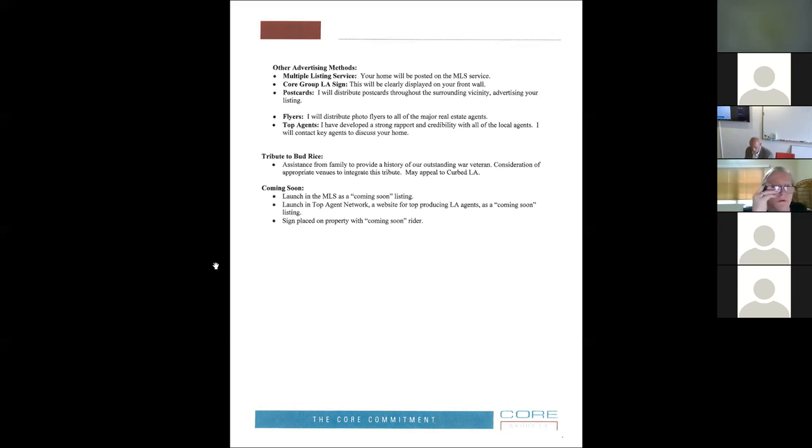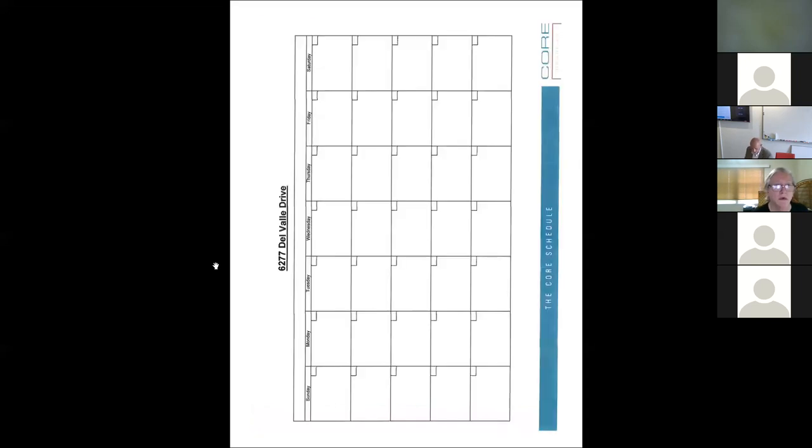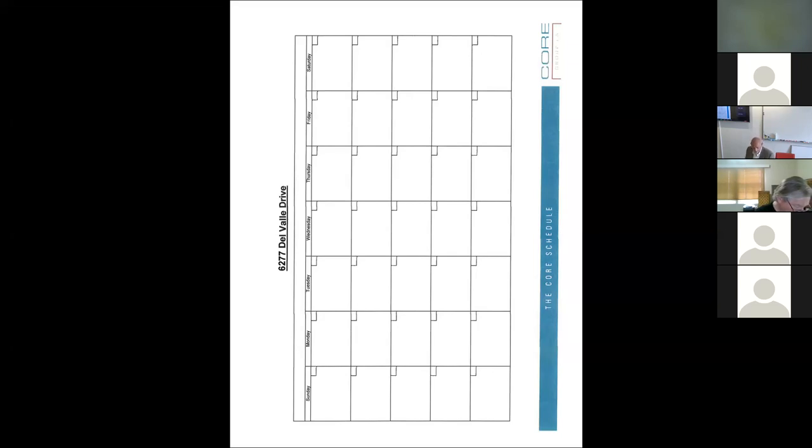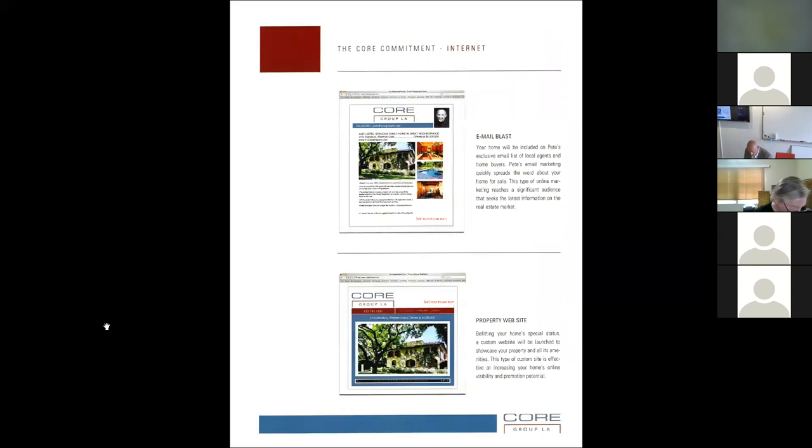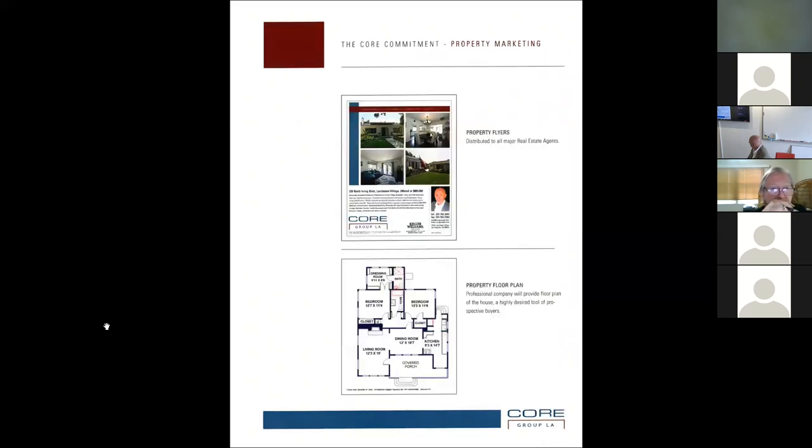So we do so much to market the property. We had a World War II veteran, we were selling his home that was 75 years in the family. And so we did this whole advertising spiel about him and made it a little more special. Next is a calendar. This is just a generic calendar. If we get the listing at that meeting, then we'll start talking about specific dates.